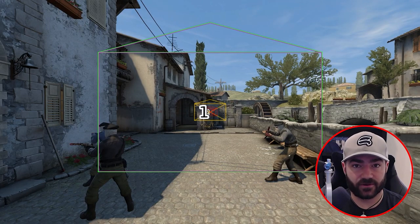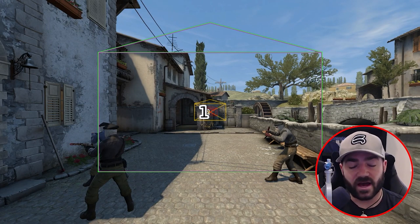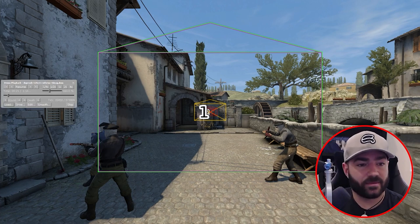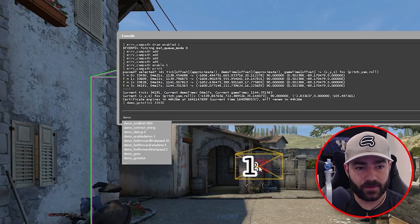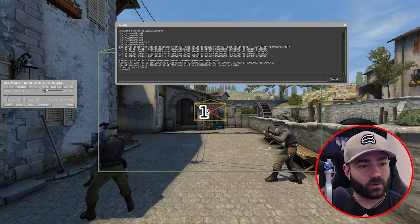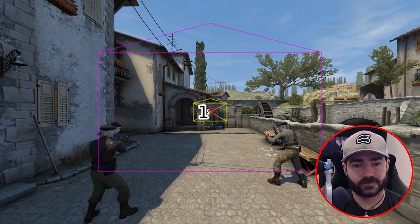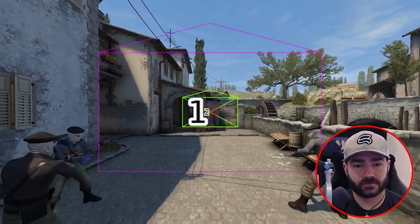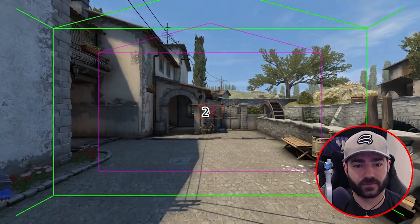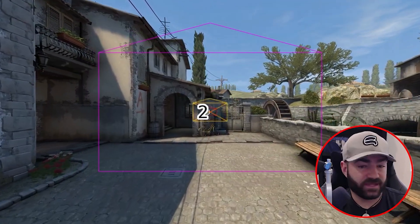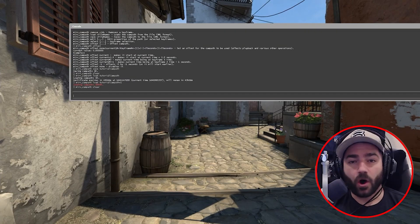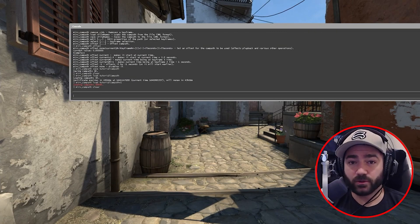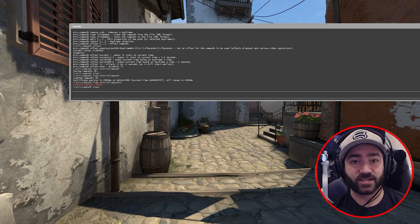Now we're in camp path mode and we're ready to view our camp path. What I like to do is slow the camp path down a little bit while I view it. Go to the console, type in 'demo UI', and click one-quarter speed. Now let's play it. It's playing. All of these basic commands will help you achieve more advanced effects and transitions as you play and tinker with them.